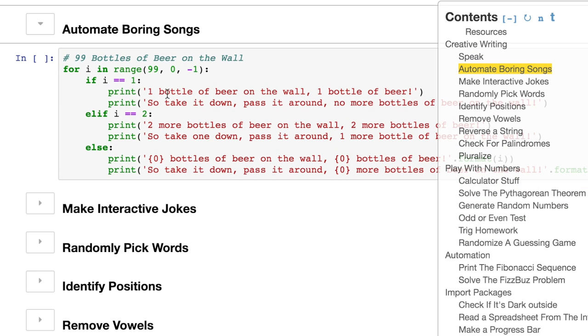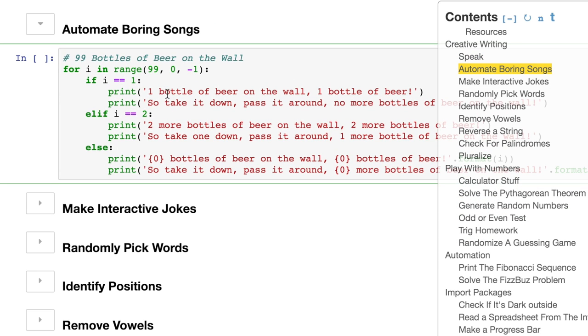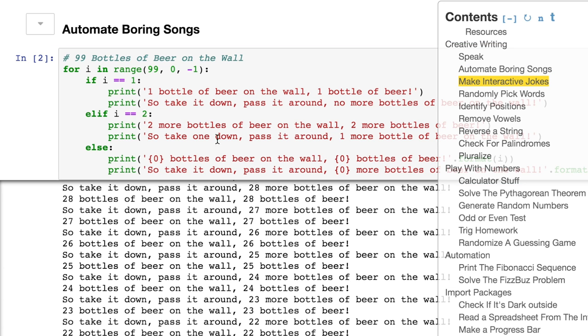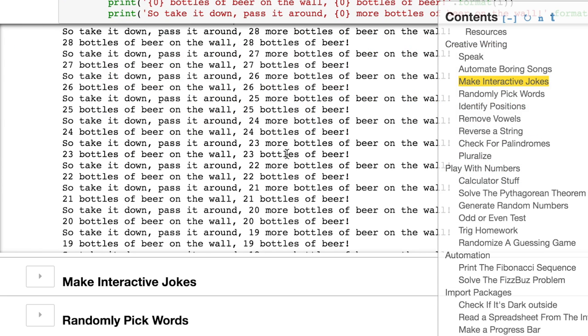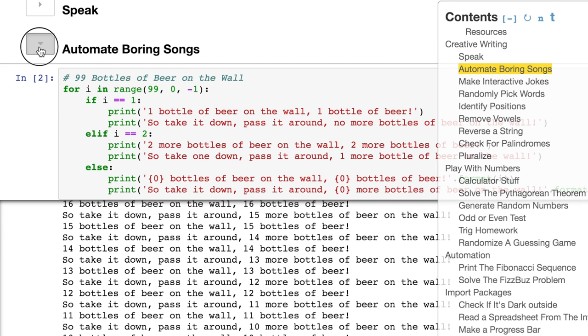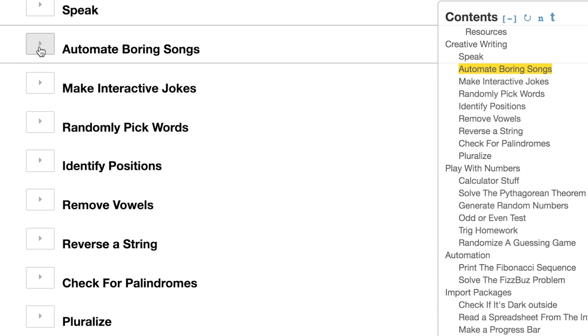How about automate boring songs? Anybody sick of 99 bottles of beer on the wall? Take one down, pass them around. 98 bottles of beer on the wall. I'm sick of that song after that one line. So, let's automate that. Oh, schnapps. But we'll learn about those in chapter two.